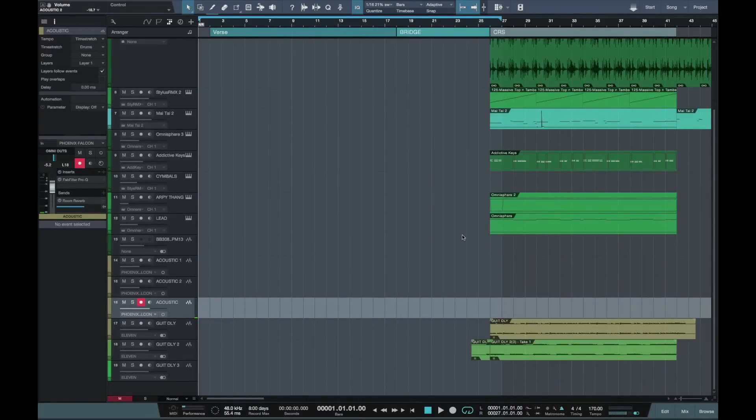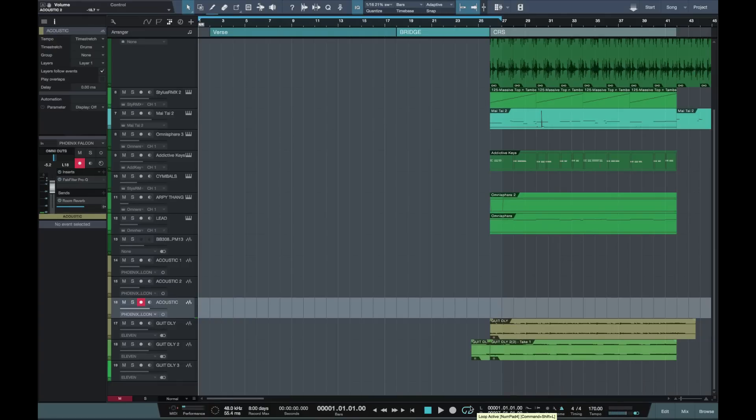Hi, this is Paul from Studio One Expert. Today I'm going to show you how in Studio One you don't need to push the stop button, you can just play and record all day long.